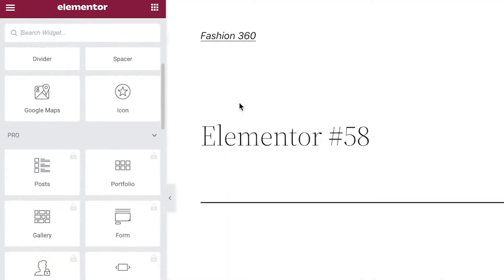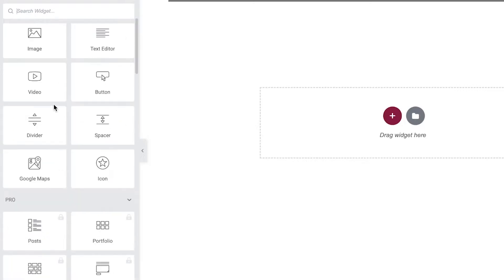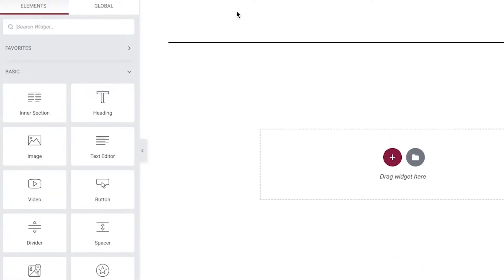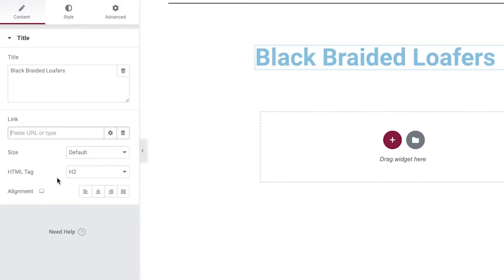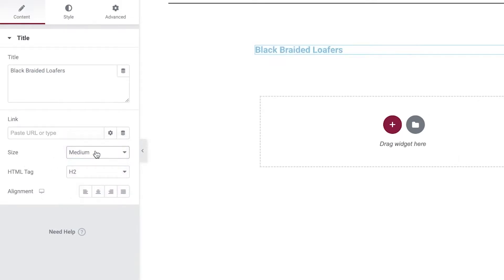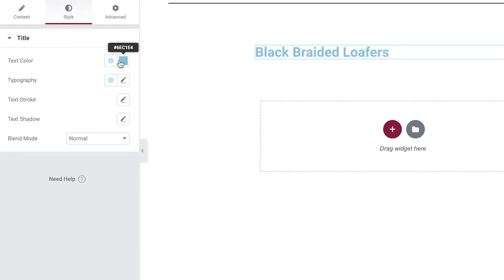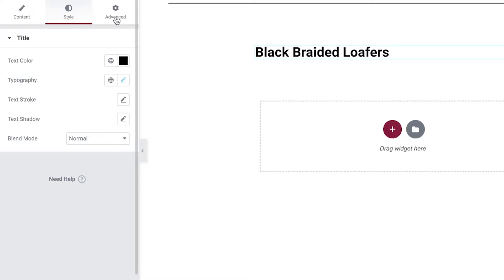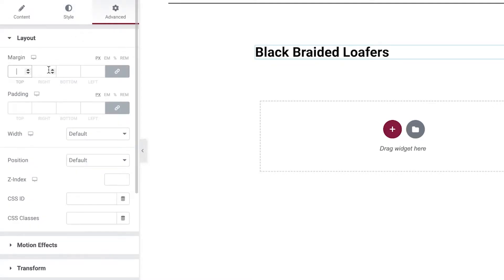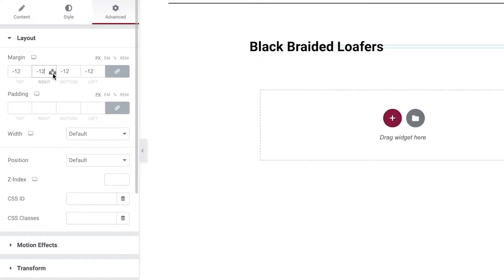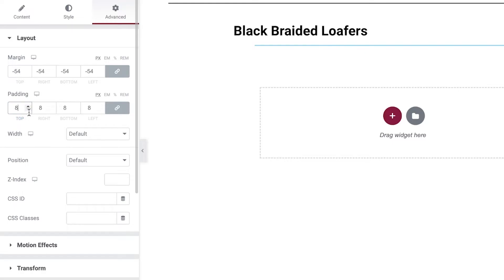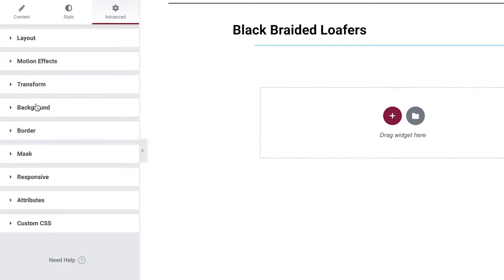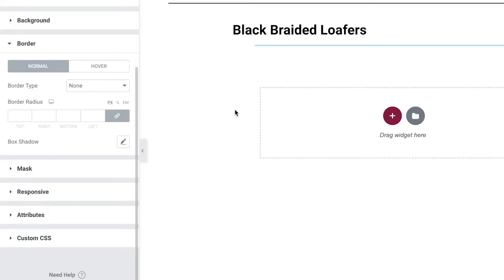From here I'll begin customizing the product page. The first thing is to enter the title — let's call it the product name. Once added, click on Edit and you can change the overall size of the heading. I'm going to make it a large heading, then click on Style to change the color to black. You also have Typography to choose your font. Under Advanced, you can adjust margin, padding, motion effects, borders, backgrounds, and responsive settings.